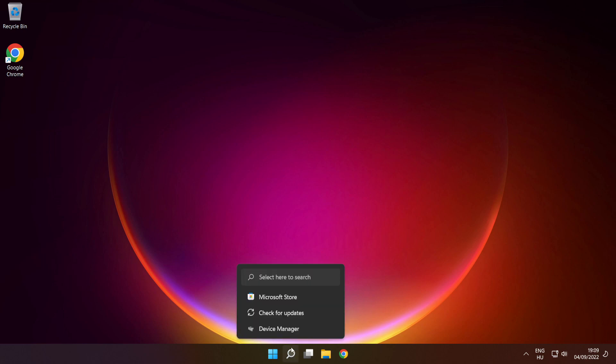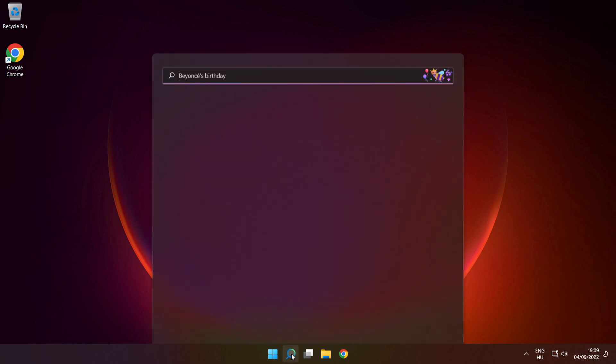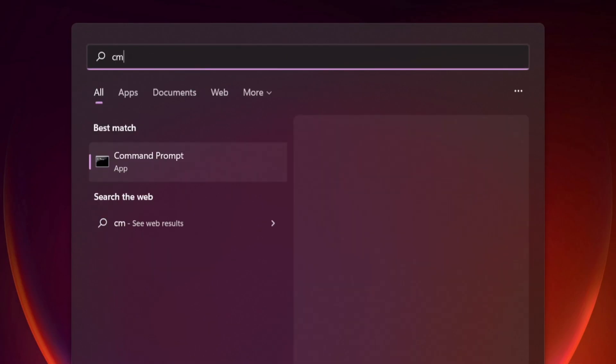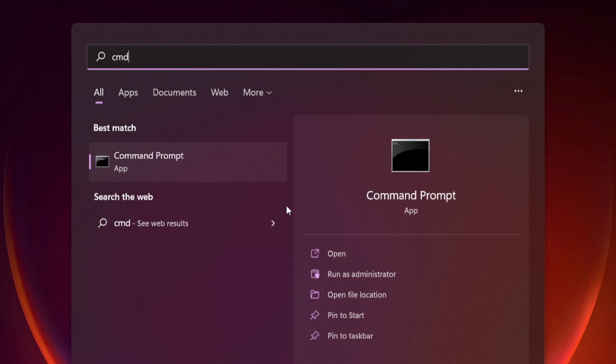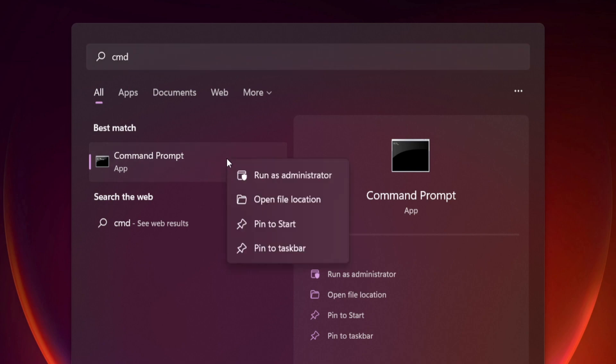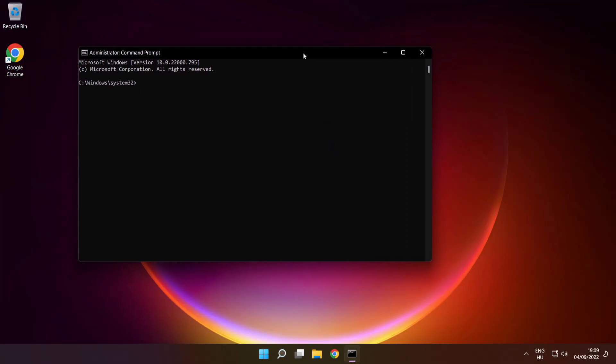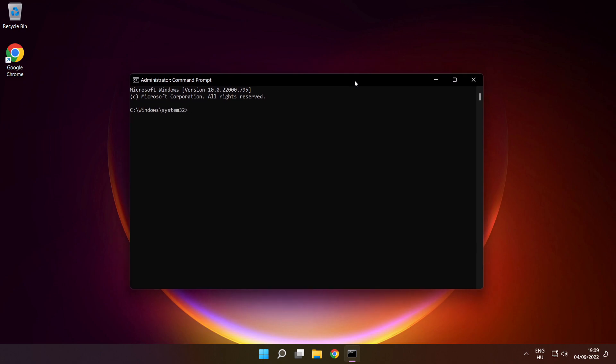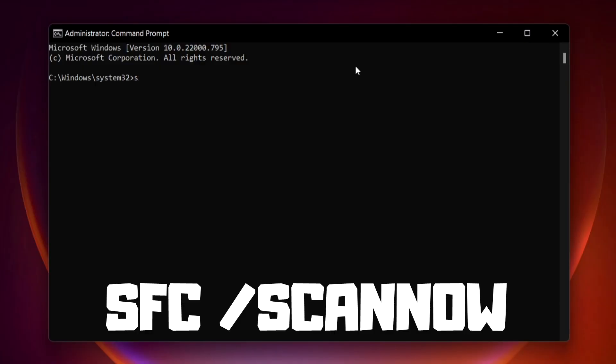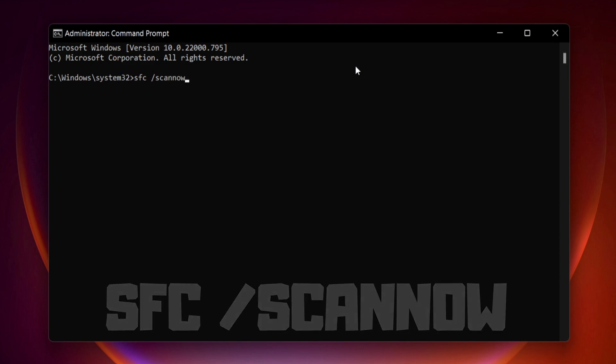Click the search bar and type CMD. Right click Command Prompt and click run as administrator. Type SFC space scan now. Press enter.